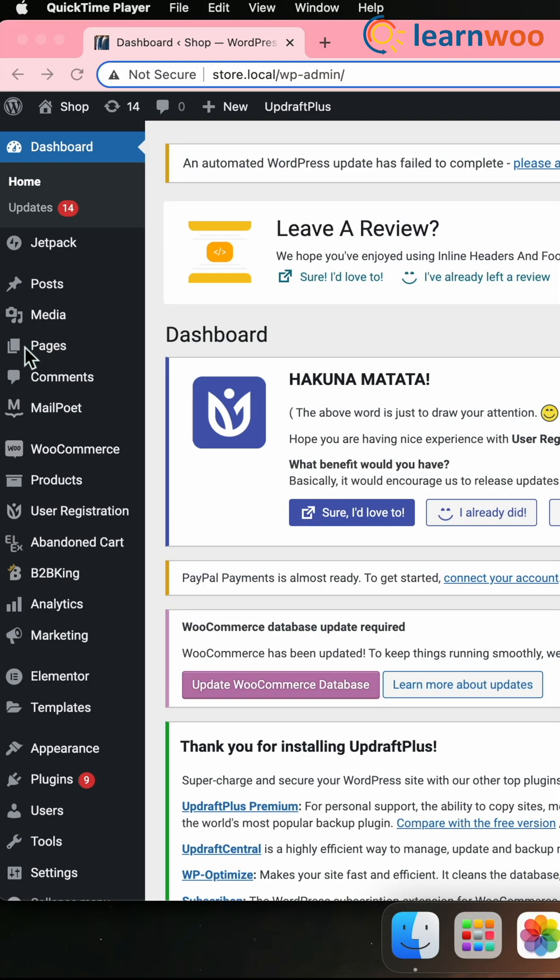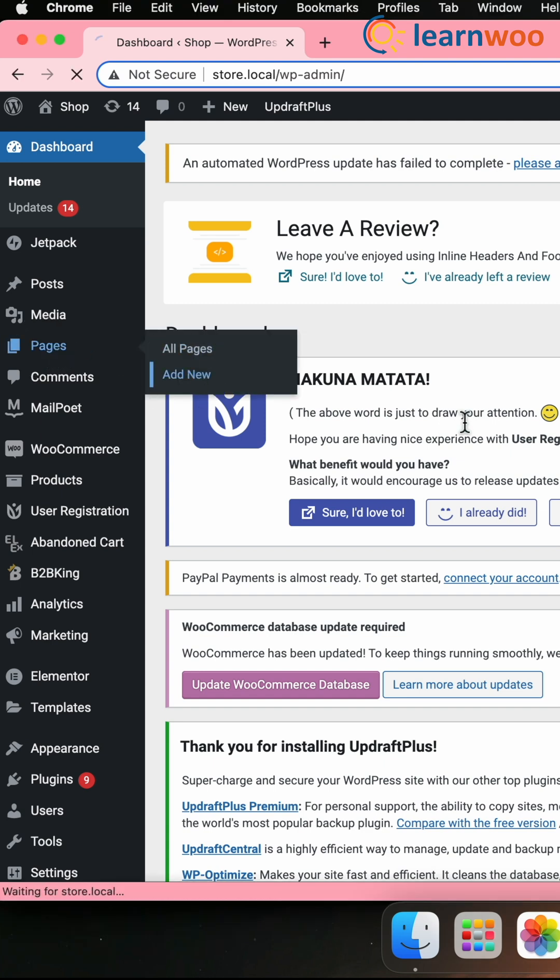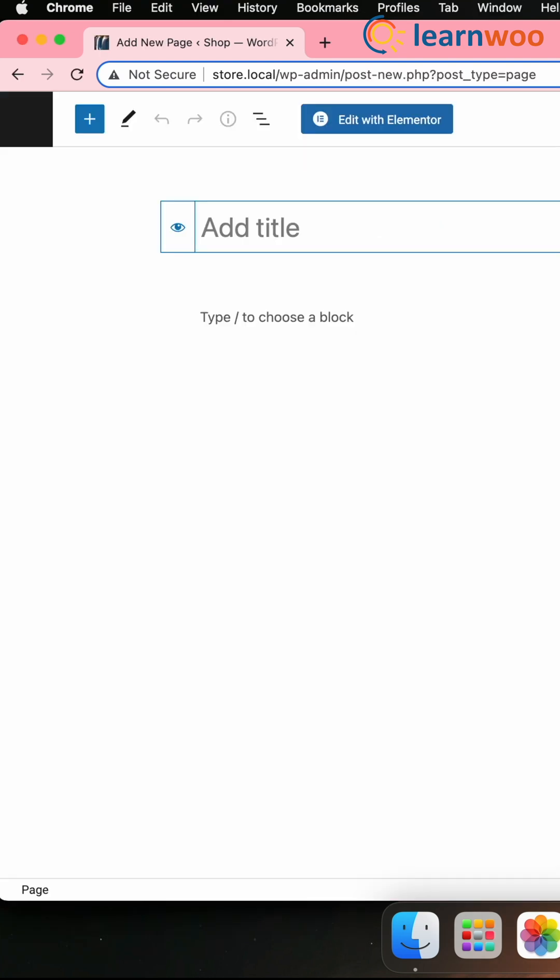First, create the page you would like to use as your home page. Go to Dashboard, Pages, Add. Now call it Home.